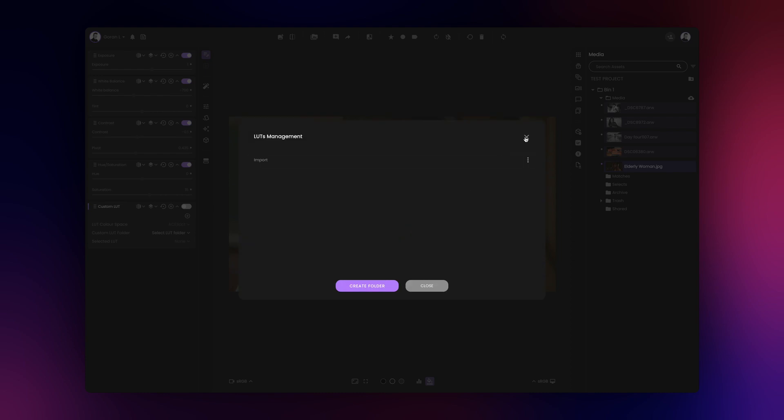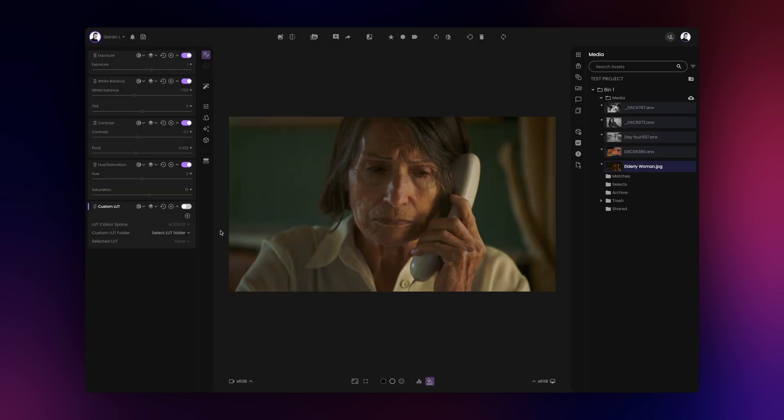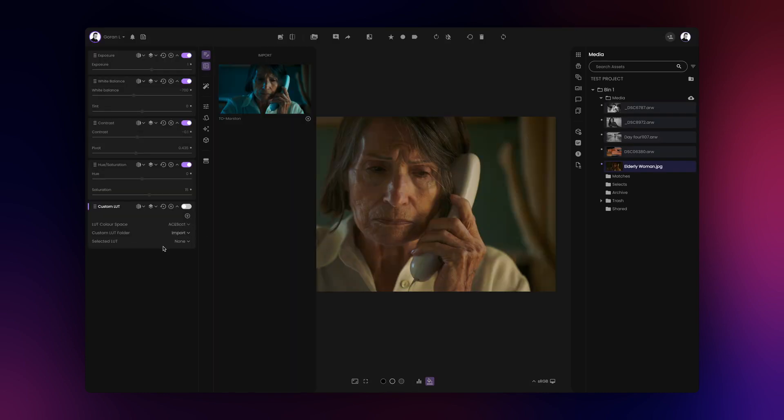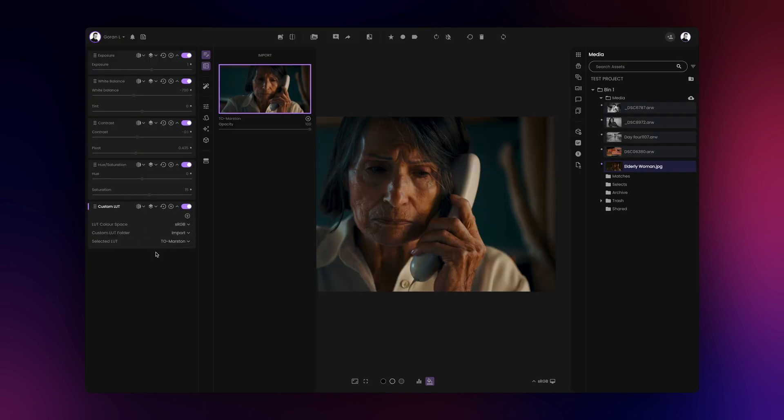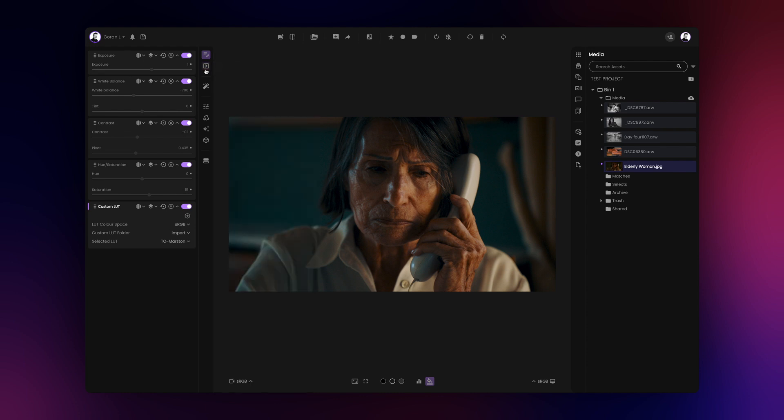With the LUT uploaded to Film AI, we'll close the LUTs management window and apply our LUTs to the image. Make sure that you select the correct color space for the LUT you just imported. In this case, we'll use sRGB.